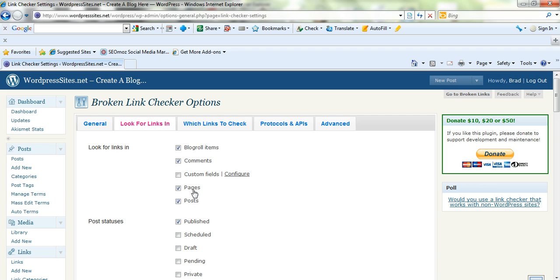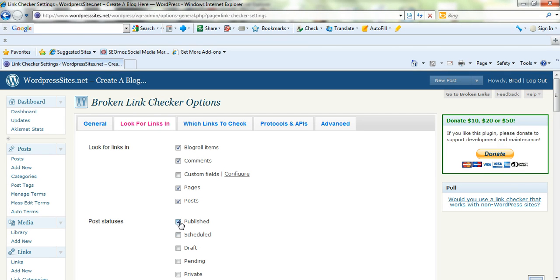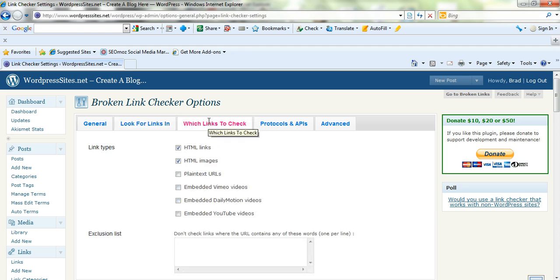Posts, pages, comments, blog roles, custom fields. It'll also check your drafts if you're working on a current post, or just your published posts there. So you can configure it for that as well.